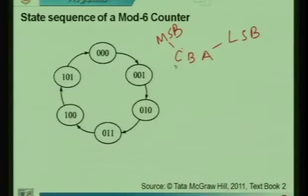C is the MSB while A is the least significant bit (LSB). Each of these bits is implemented by a flip-flop. We will use a JK flip-flop, which is the most versatile flip-flop — it can never go into a runaway state. There is no race condition in a JK flip-flop; it can be in a memory state, set state, reset state, or toggle mode. So considering C, B, and A each as one flip-flop, we analyze the way they individually change states.